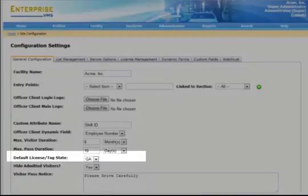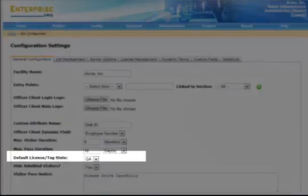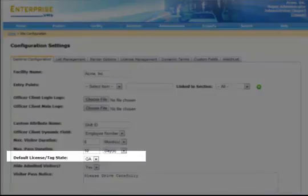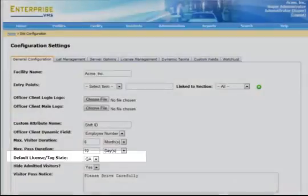If you are tracking visitor license tags in the visitor processing client, this allows you to set the default state.